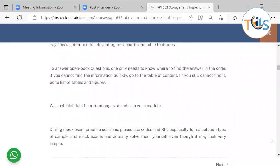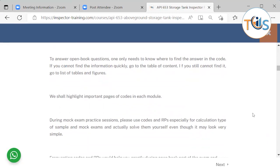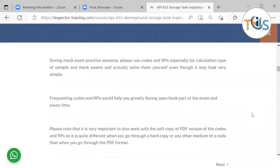For open book questions, you need to know where to find the answer. If you can't find it quickly, go to the table of contents; if you still can't find it, go to the list of tables or figures. Solve mock exam questions by frequenting the code so you develop a feel for where information is located. We have highlighted important pages — for example, ASME Section 9 is a thousand-page document, but most of the relevant information is on pages 170 to 190.